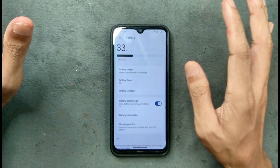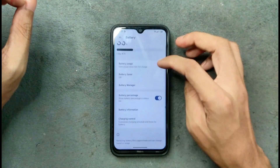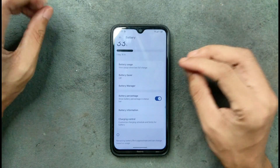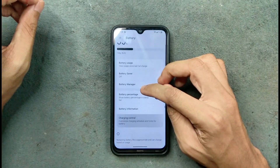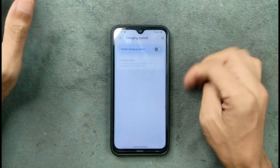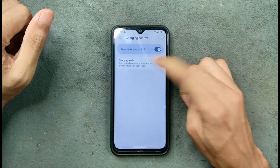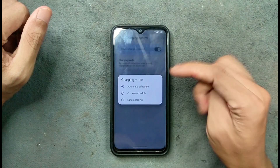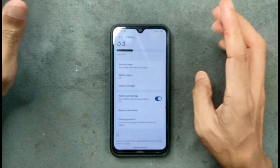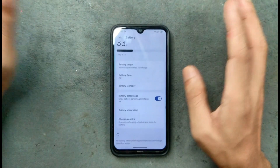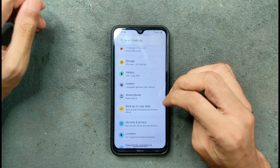In terms of battery, it is doing pretty well. I haven't faced any drain issues or overheating. However, fast charging is not available. We do get charging control — charging mode can be set to automatic, custom, or limit charging — but no fast charging. Battery backup is fine, no issues.